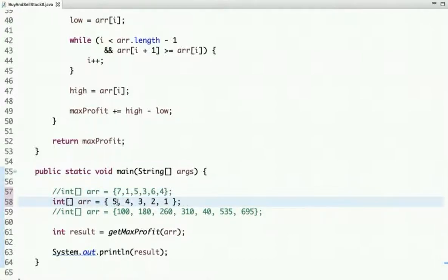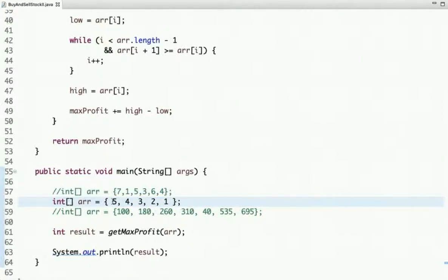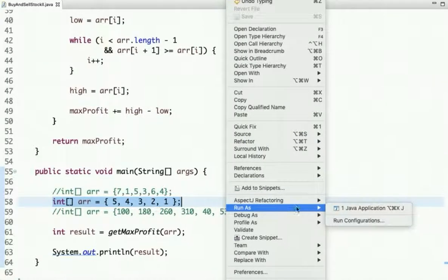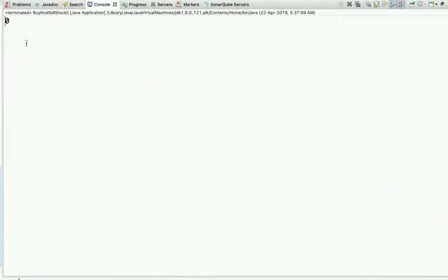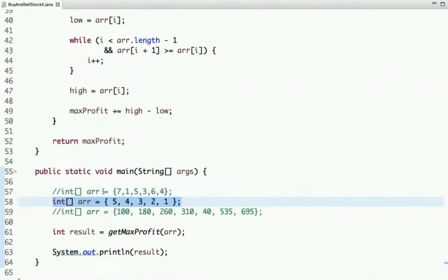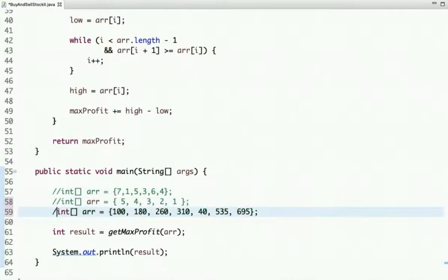In the second example, the prices are arranged in descending order, so no transaction is possible — I can't buy at a high price and sell at a low price. Running the code gives a maximum profit of zero.